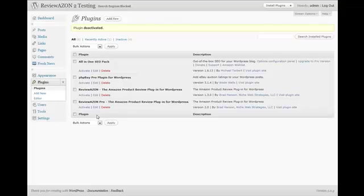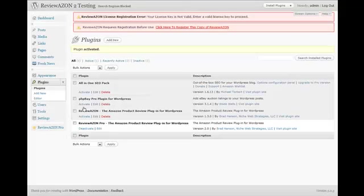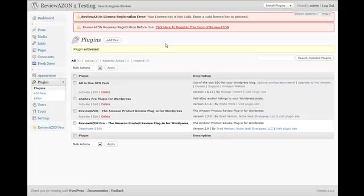Once you've deactivated version 1.3, then you'll go and activate version 2. Click on the Activate link, and now you're going to be prompted to enter your registration code or license key.